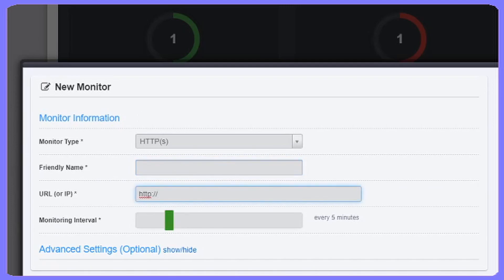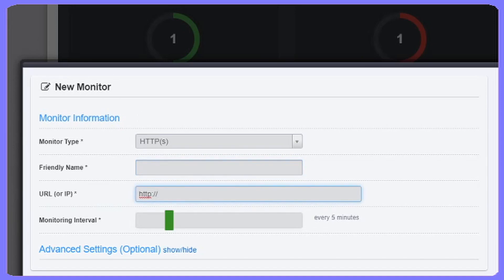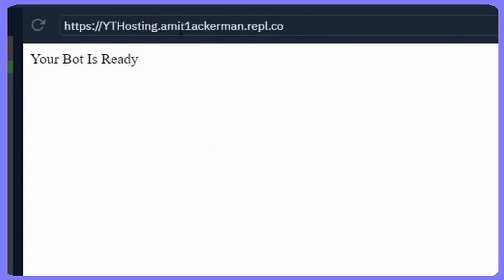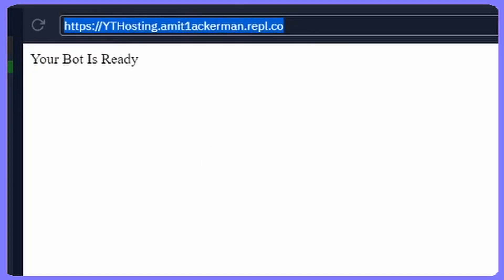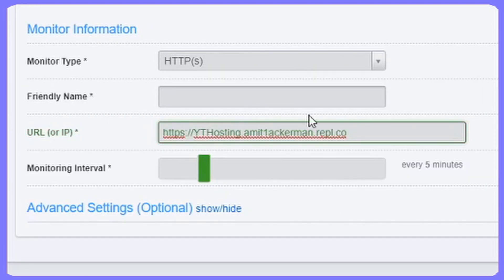Click that and then you're going to select HTTPS as your monitor type. Now your URL or IP is going to be the link that was on Repl.it. If you go back to Repl.it, the link that is right above your bot is ready in the white box is the link that you're going to copy. Then you're going to bring that over to the website and paste that where it says URL.